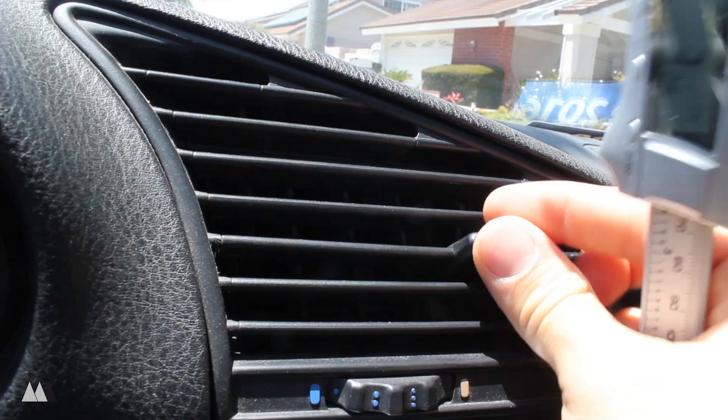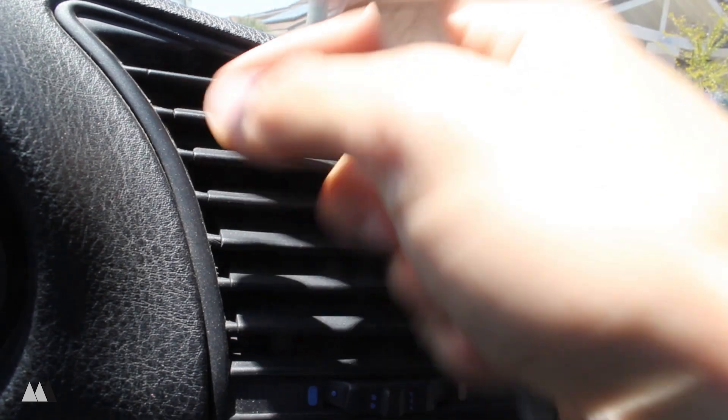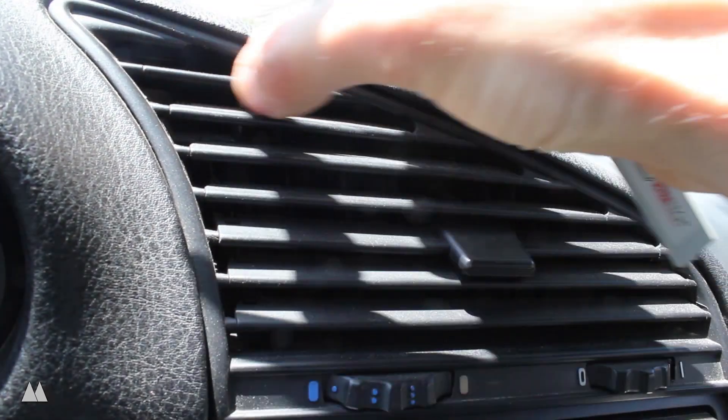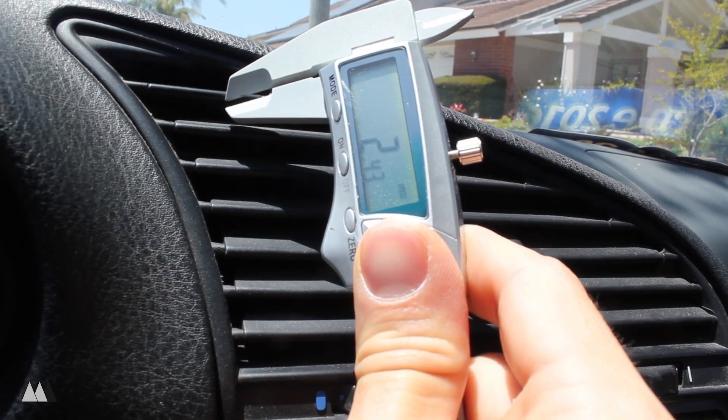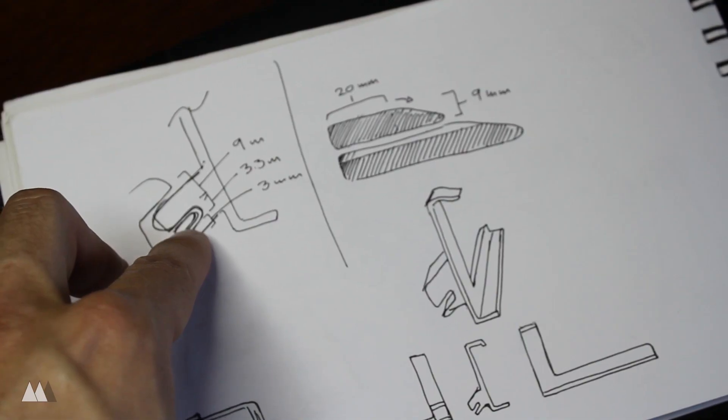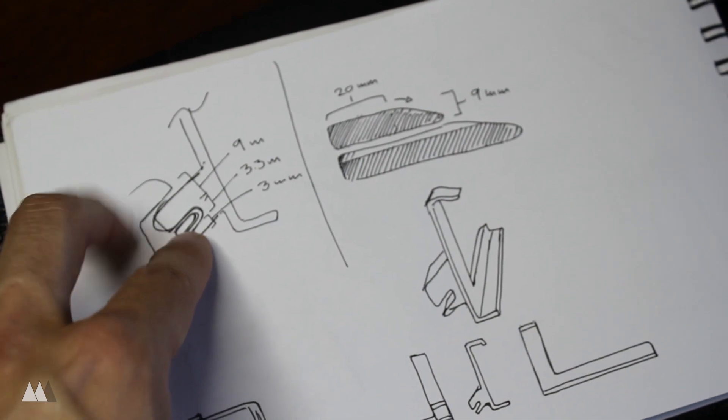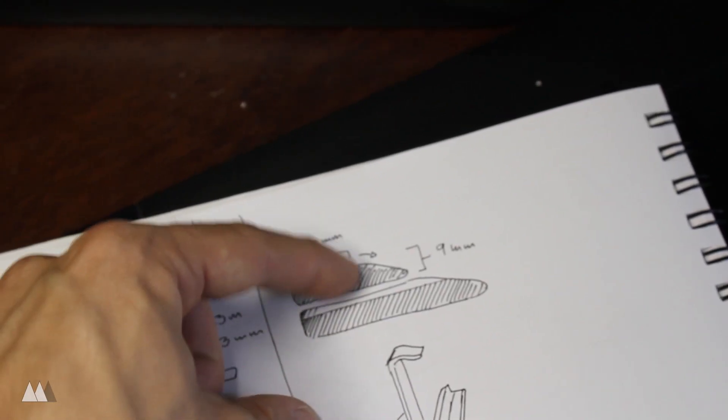So I take measurements of the inside as well as the thickness of this slot, and then I see how much of a gap I have underneath the slot as well. So I convert that into a sketch and put all my measurements in there.